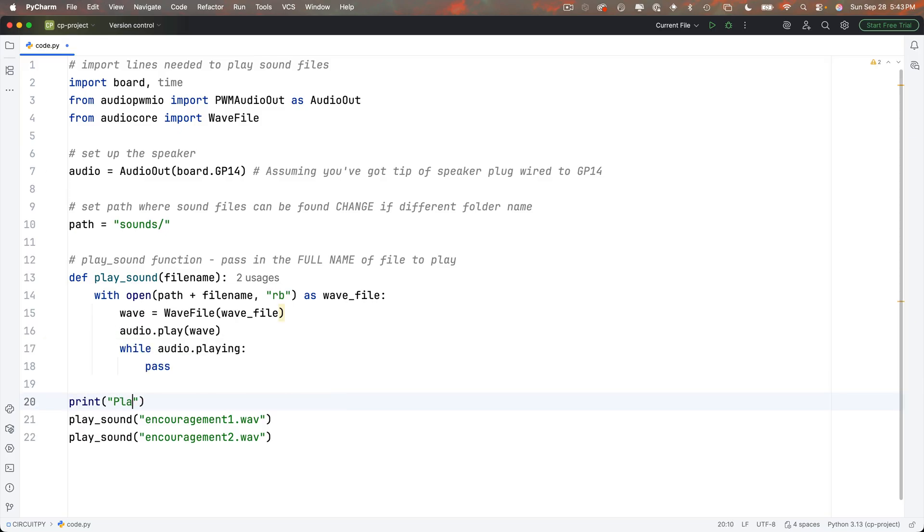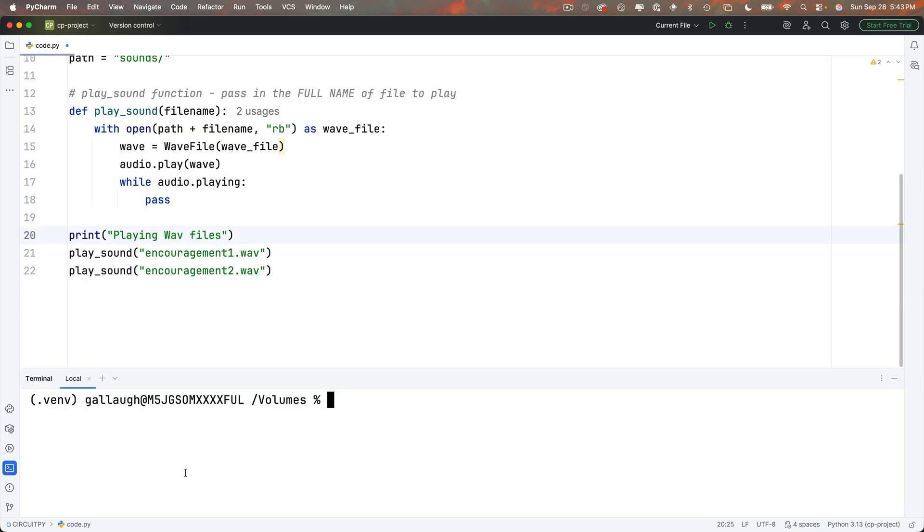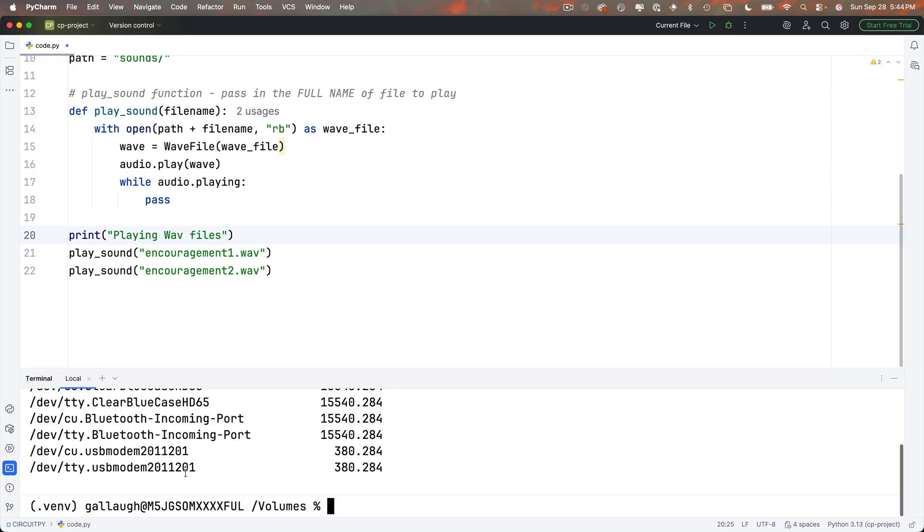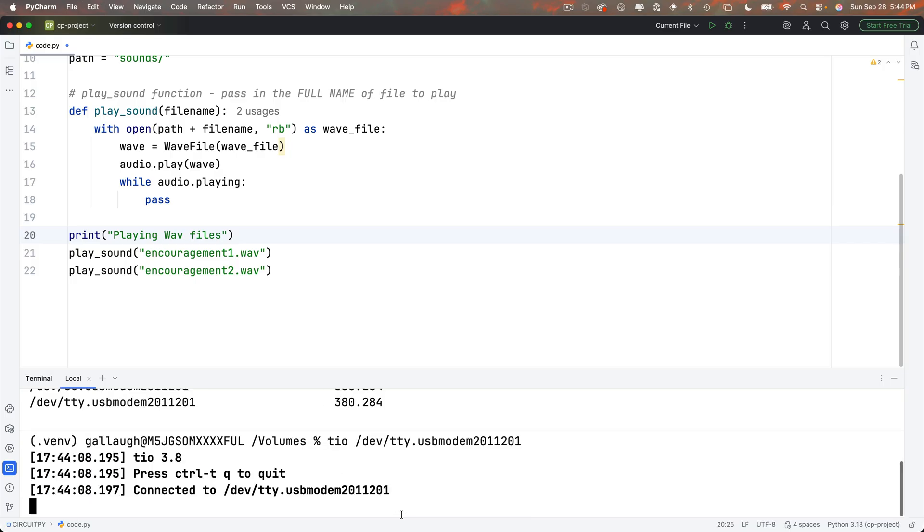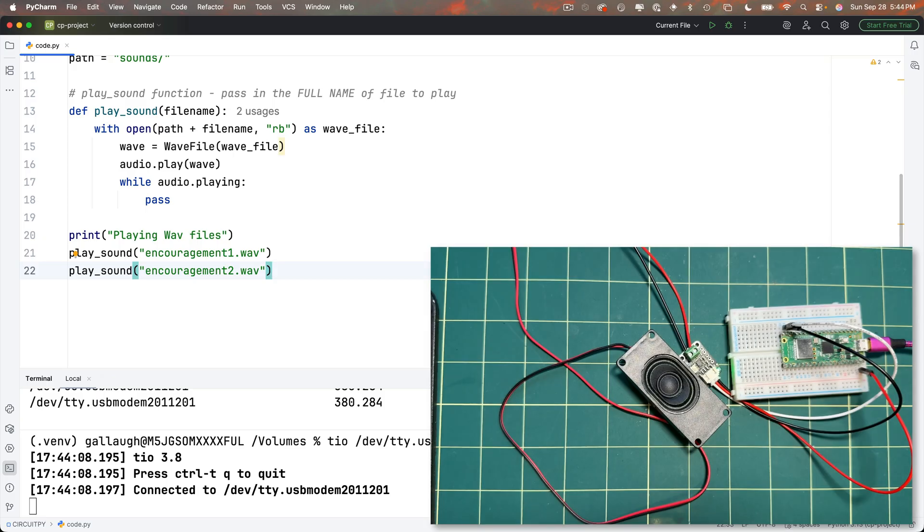Now I always like to put a print statement above this just to make sure that things are working, so I'll say print playing WAV files. I'll open my terminal. I need to find my board's location, so I'll say tio space double dash list. Here's the Mac version. I'm going to copy this. Then at the percent prompt, type in tio space, paste this back in. Tio launches. This gives me a window on what's executing on my CircuitPy board. And if I click back in my code, type command S on Mac, control S on Windows, my code will save and run.